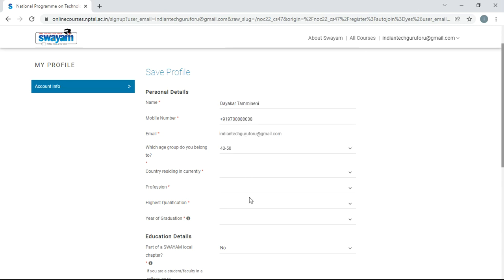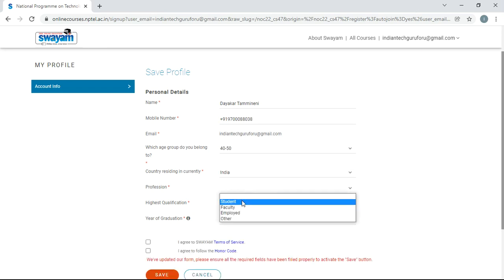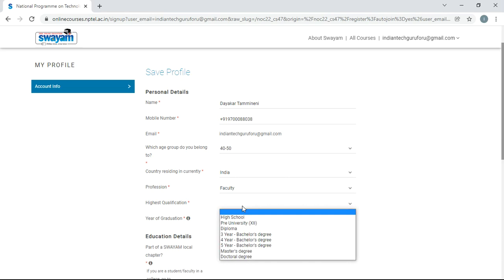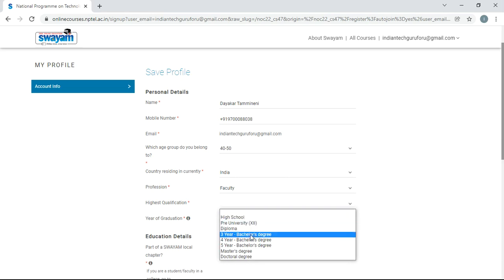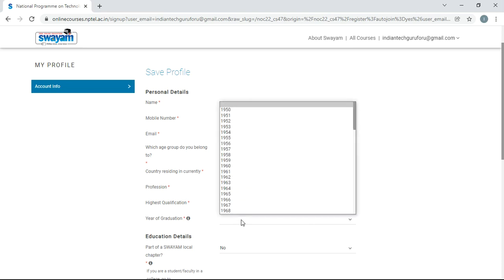And then profession. If you are a student, then you have to select student. Because I am faculty, I am selecting faculty. Highest qualification - I am selecting master's degree. You shall select accordingly. And year of graduation.